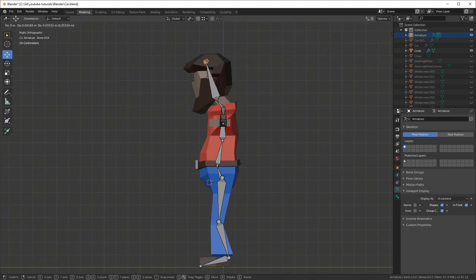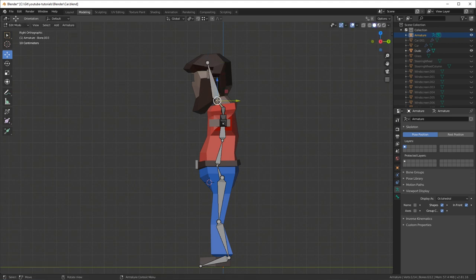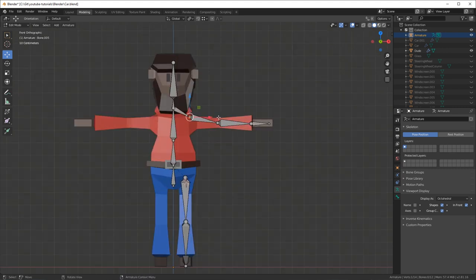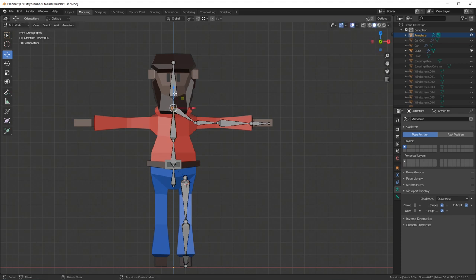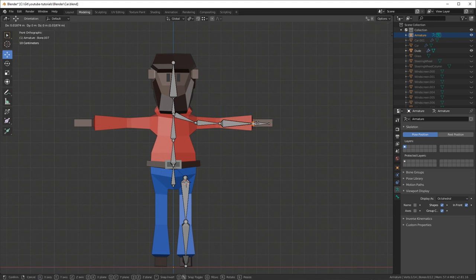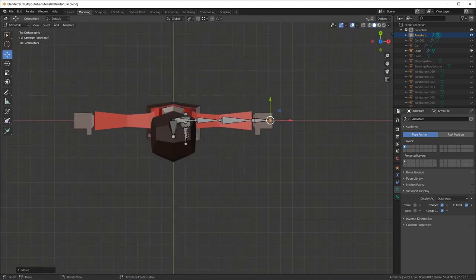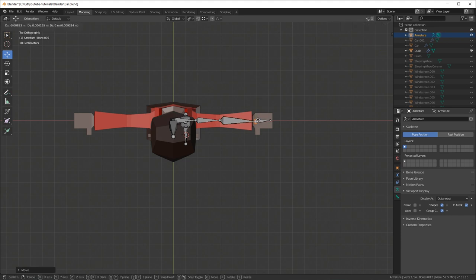I usually use the G shortcut on the keyboard to do the movement. Press 1 on the numpad to go into front view, then I position the shoulder bone and the collar bone, moving them down a little so the neck and collarbone are in the correct place. I adjust the elbow, the hand joint, and the tip of the fingers. Press 7 on the numpad to go to top view and make sure the adjustment is correct there as well.